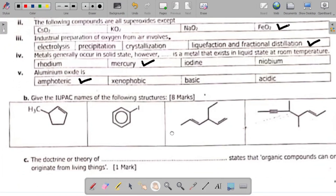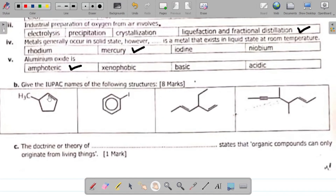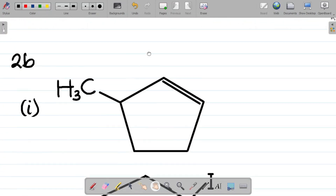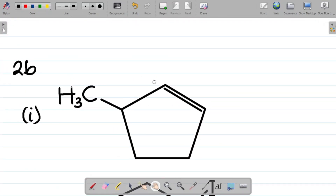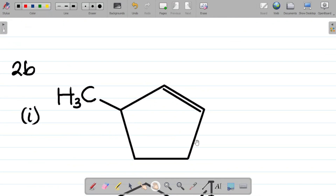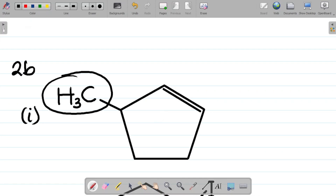We're done with the A questions. Let's get to B. B says: give the IUPAC names of the following structures. I will draw these structures and give the name. For this first structure, you have to start your numbering from the part that gives you the least possible number to the substituent.